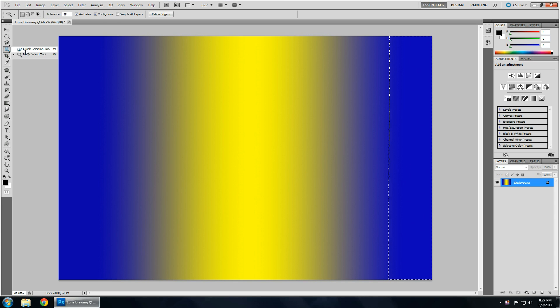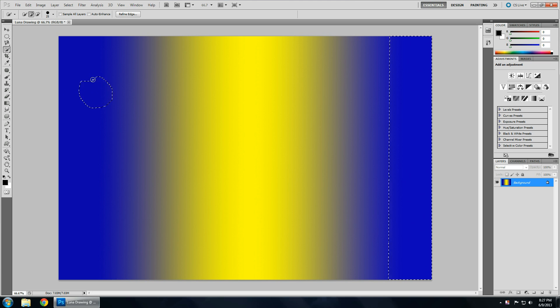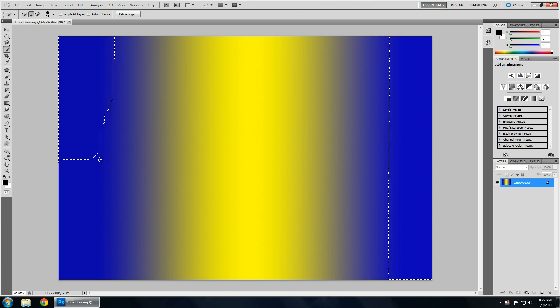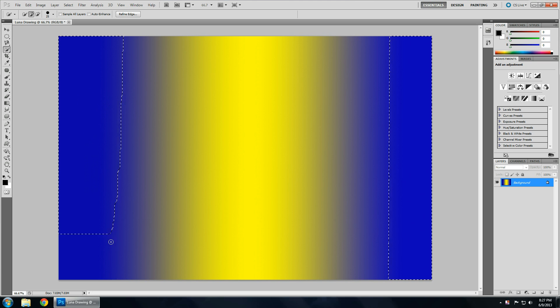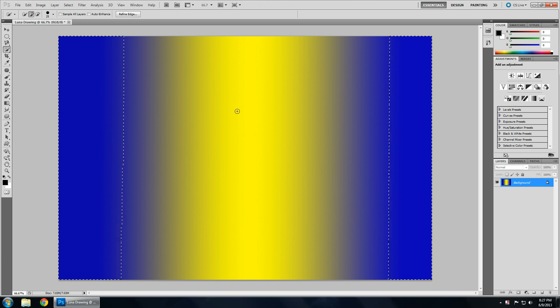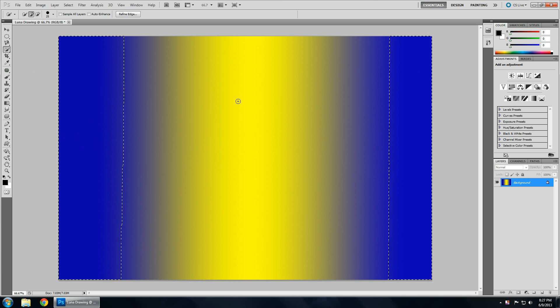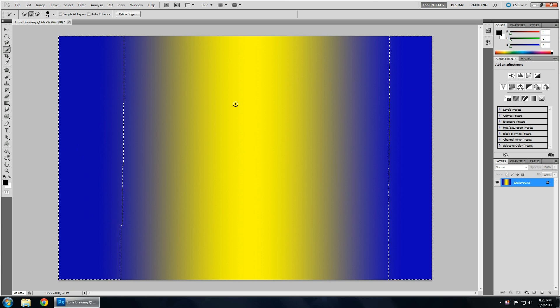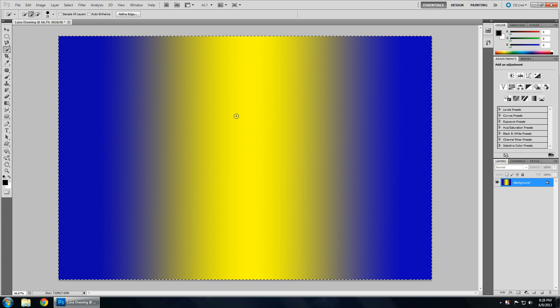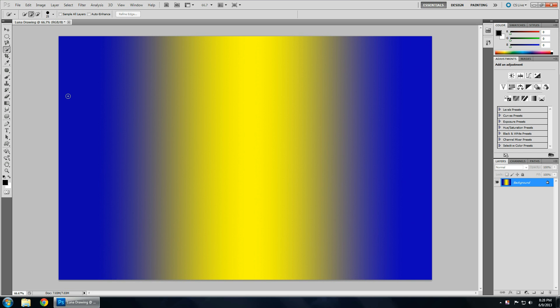This also goes along with the quick selection tool, which basically tries to do the same thing. You draw and it'll try to select. It's like the magnetic lasso, but you don't draw around it, you draw in it. As you can see, it just jumped from only having these two things selected to having everything selected. So, it's very touchy.